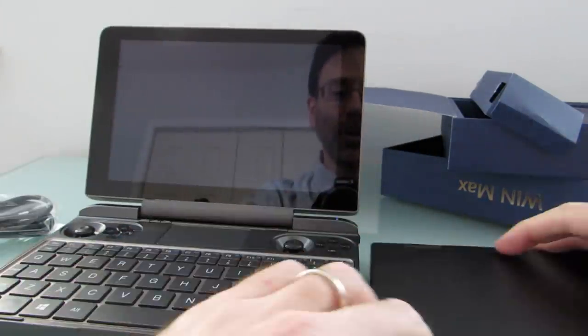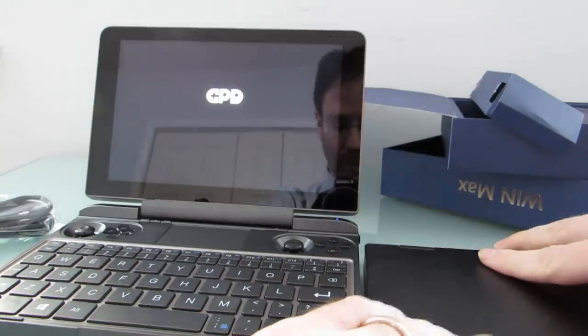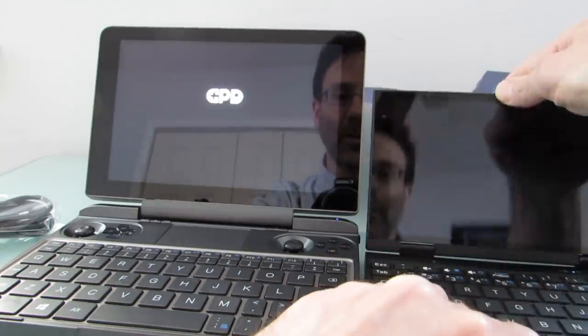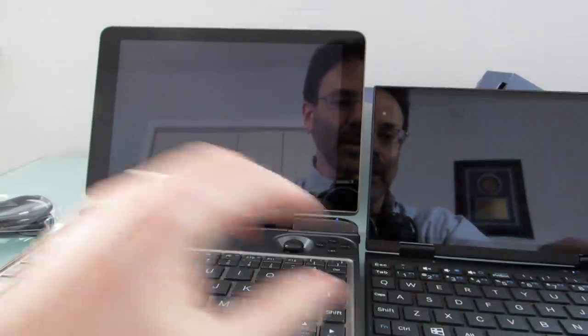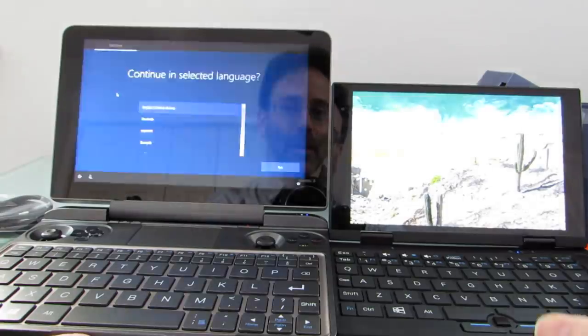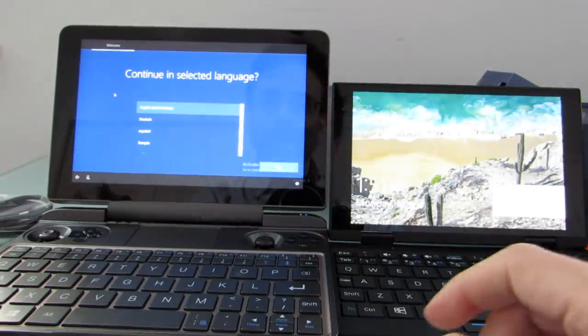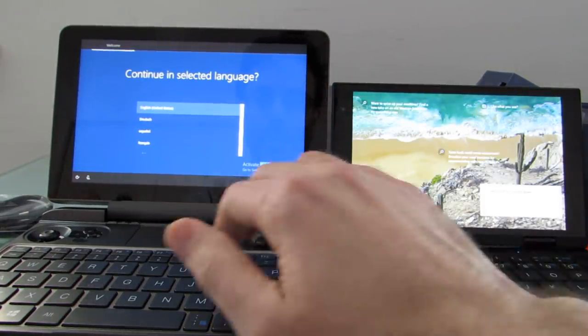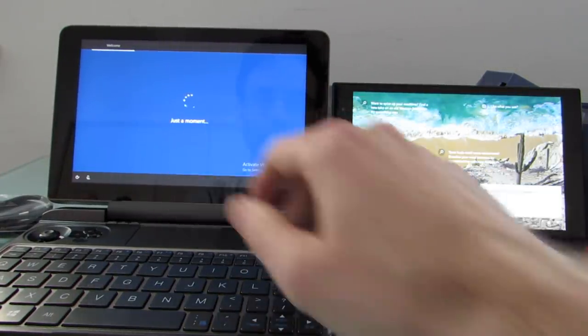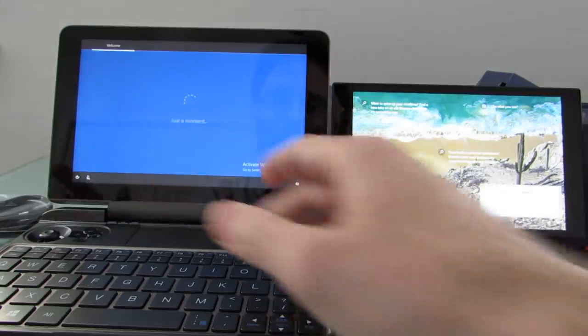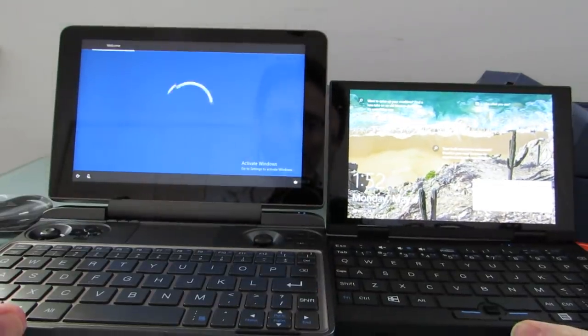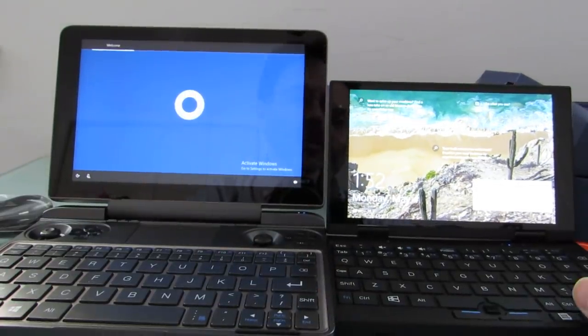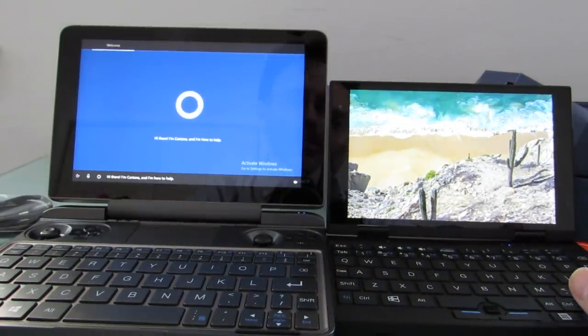And just for comparison here, again, I'm going to bring up that PicoGo. So, you can see a 7-inch device next to this 8-inch device. Obviously, touchscreen display. Obviously, this is a much larger device, but it's still pretty small by typical laptop standards.